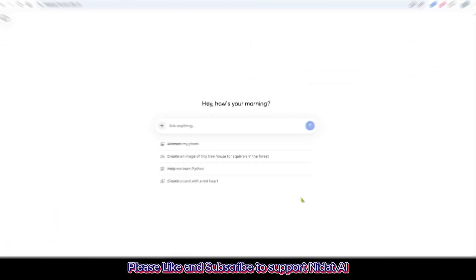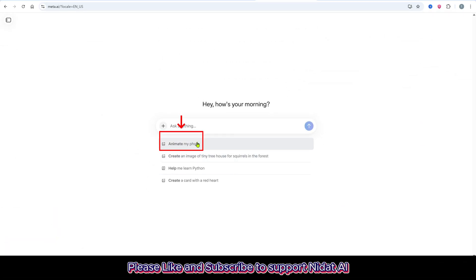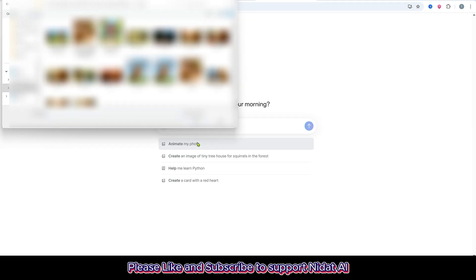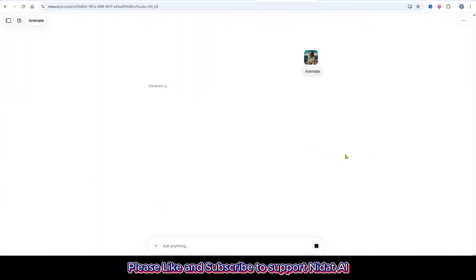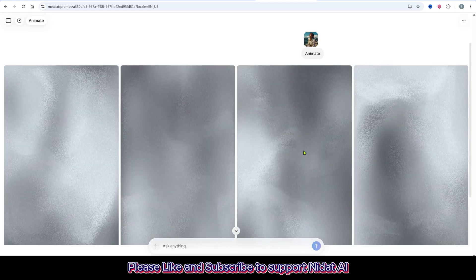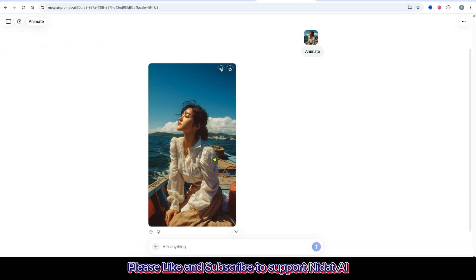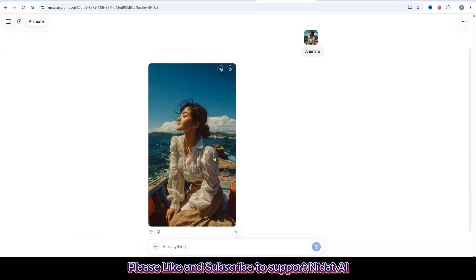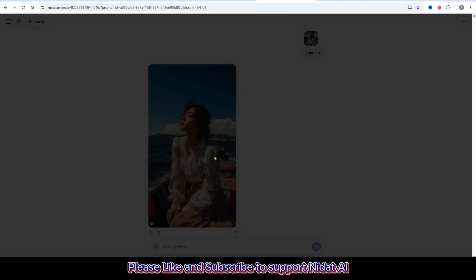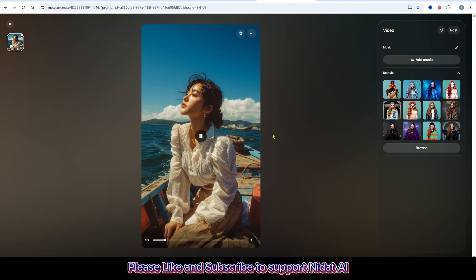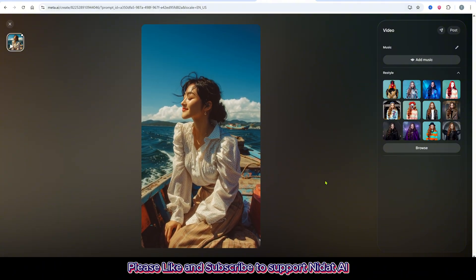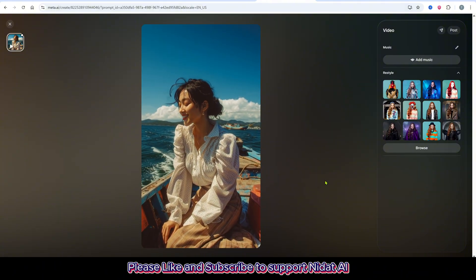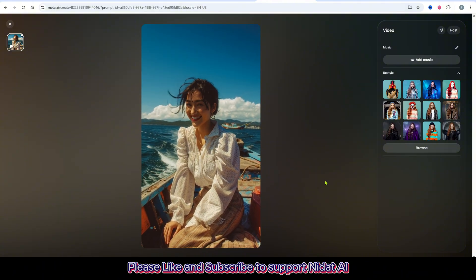Now if you want to animate a photo from your gallery, here's how you do it. Just click this option, then select Animate My Photo. Pick the picture from your device that you want to animate. After that, paste your prompt in the box, press Enter, and the generation will start right away. It only takes a few seconds, the process is super fast and smooth.